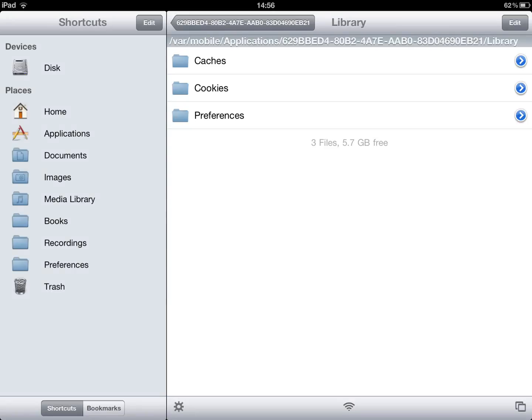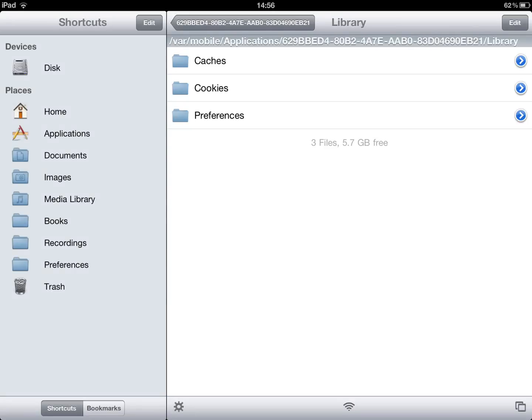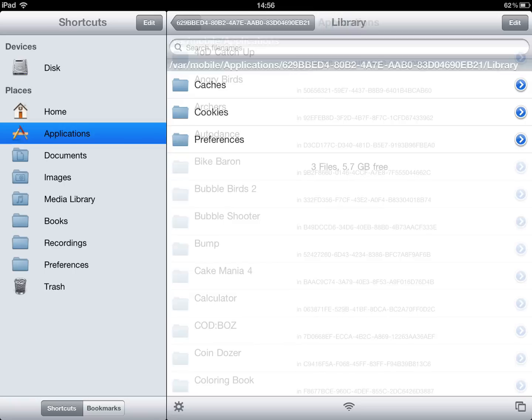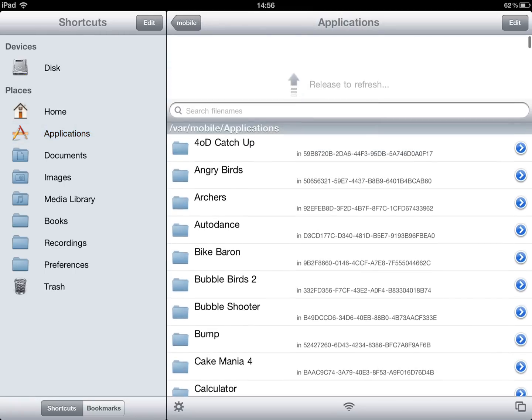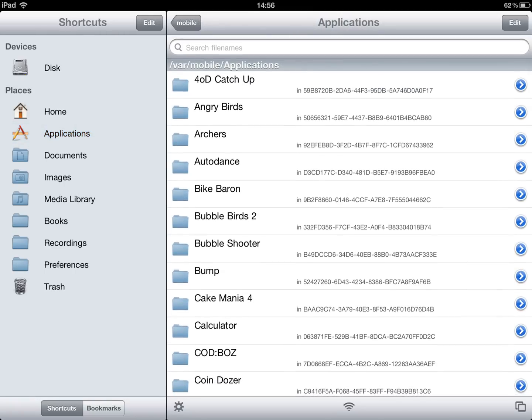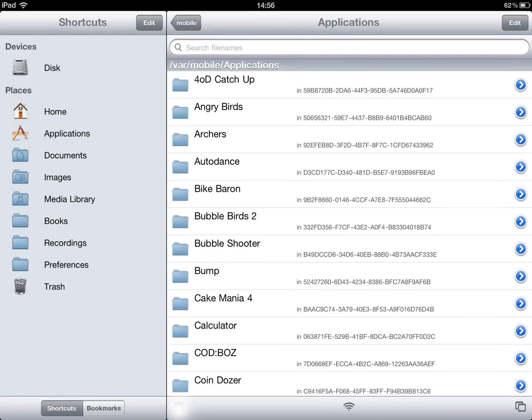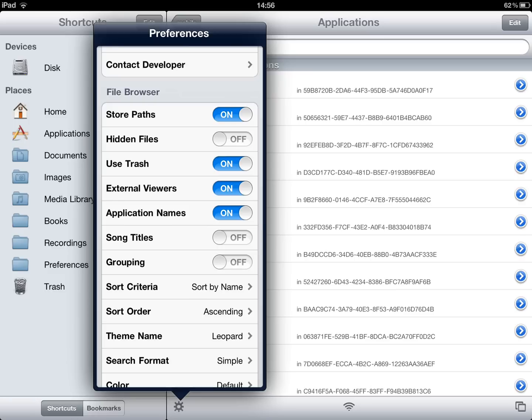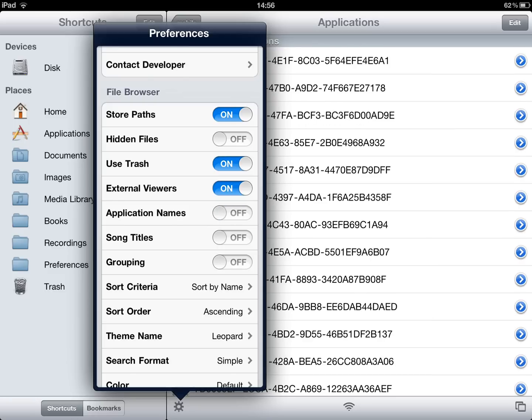What iFile does is you can basically access anything you want on your iPod basically. So if you want to hack a game, you go on your applications. First, to make life easier, you want to go on application names so that it just comes out coded there. So you want to click on for that.